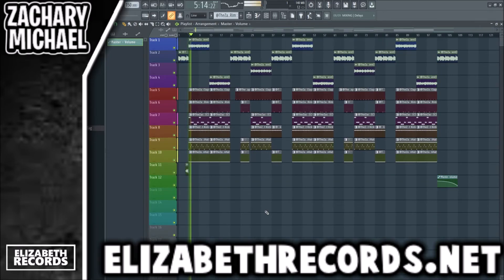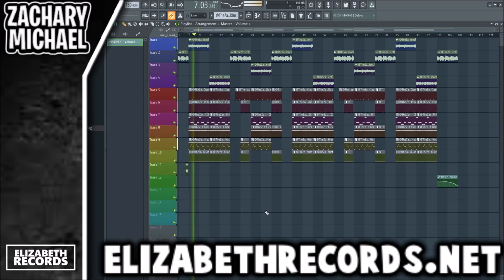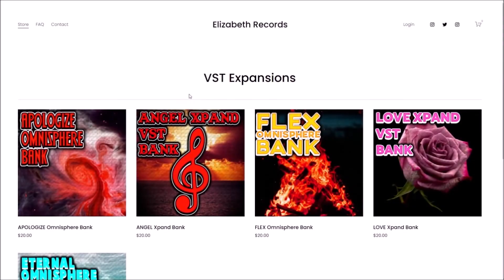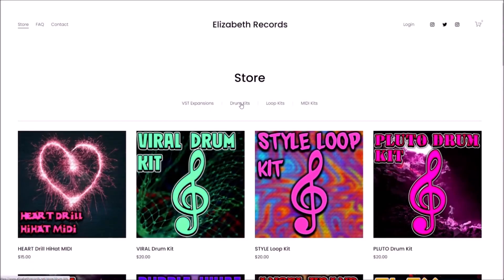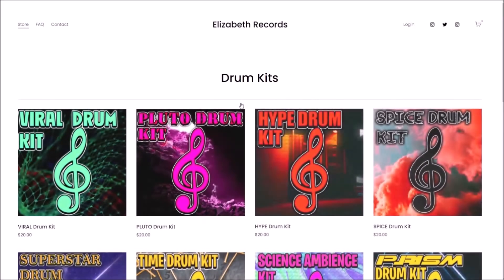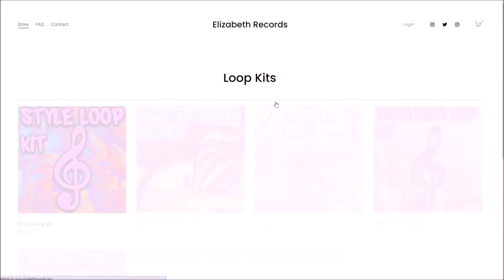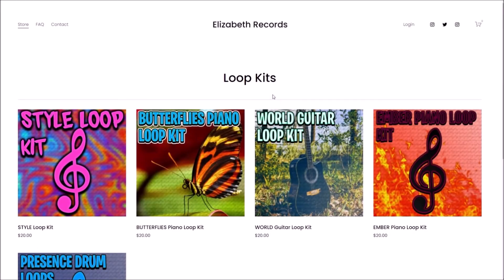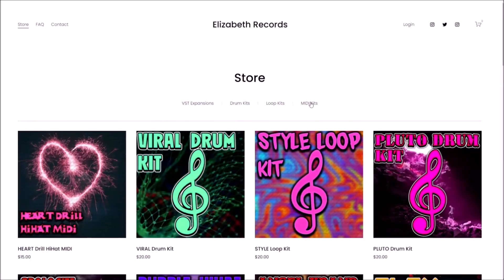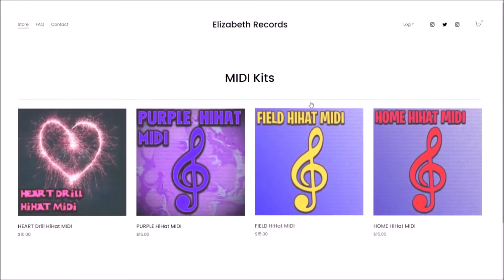If you guys enjoy, make sure you leave a like, subscribe, and check out elizabethrecords.net. Head on over to elizabethrecords.net — if you'd like to support me, you can purchase VST expansion banks, drum kits, loop kits, and mini kits that'll level up your production there.